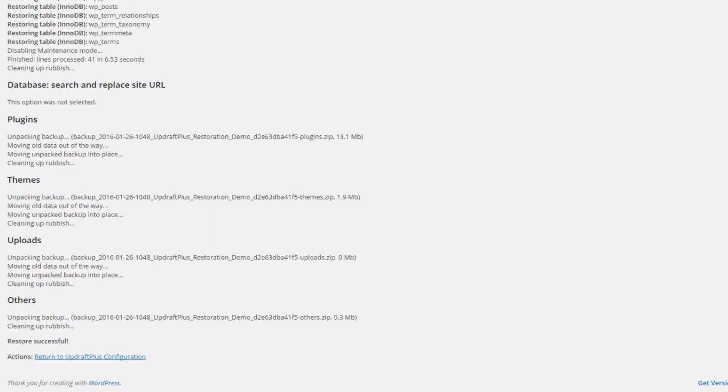And it usually does. This is usually a very successful plugin, but there could be something that just went wrong for whatever reason. If that is the case, then you would need to do a manual restore.